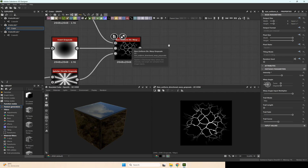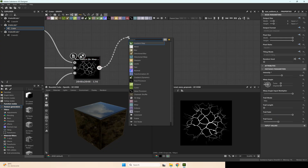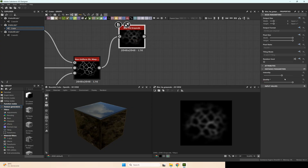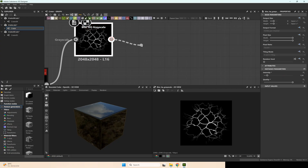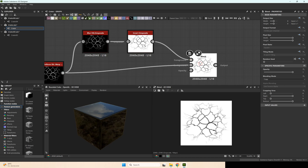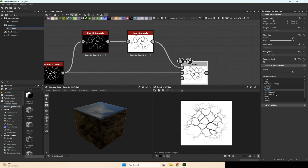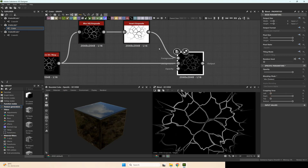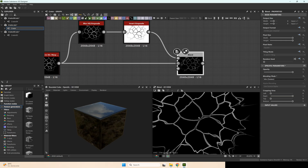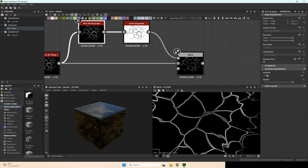Also you can make this crater really unique — you just need to blur it. Use blurHQ grayscale, set quality to the maximum, and intensity maybe like this. Then invert it and blend it with the main crater, but set blending mode to min darken. You will get such an effect. Maybe it's better to make the blur slightly smaller.